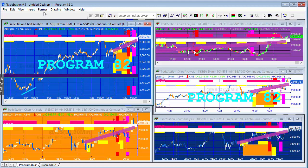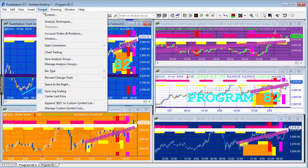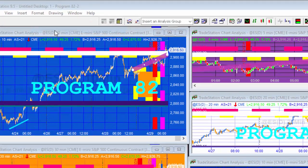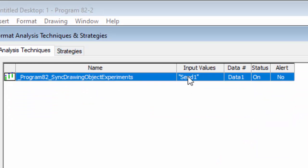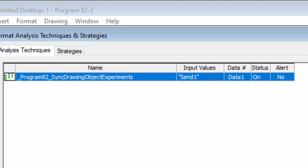Let me show you the input. On the sending chart we have this program, Program 82, which is sync drawing object experiments, and we have this value here - the only input - and this is the value that we want to synchronize between the sending and receiving charts.